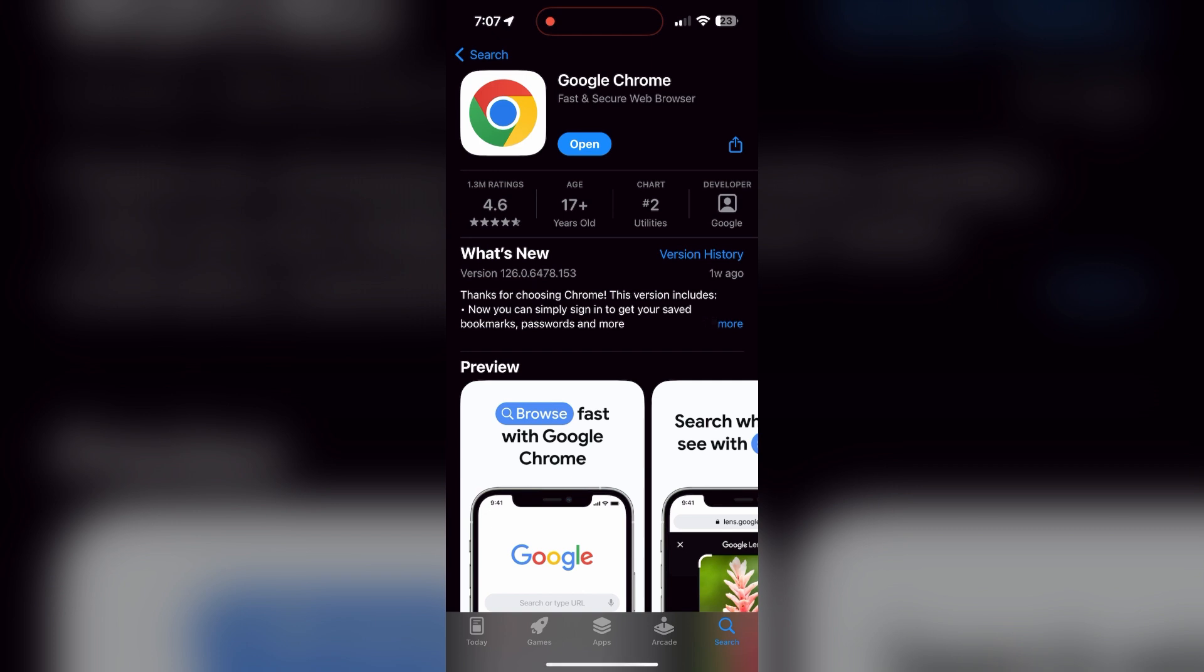You will see an update button. Tap on it to download the latest version. If the issue still persists, try accessing the login page using a different web browser or device. I hope these fixes helped you to get logged into your account.